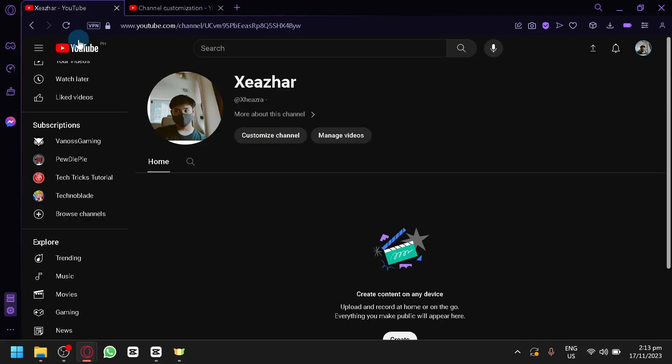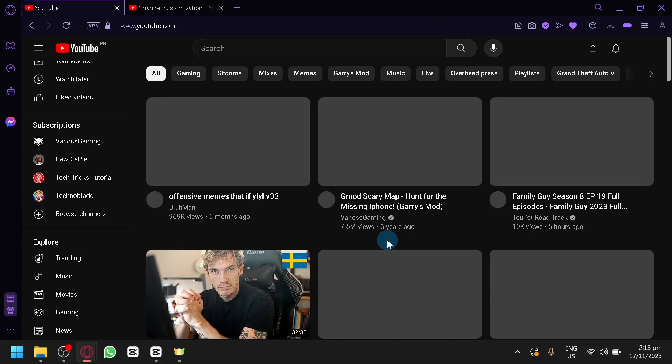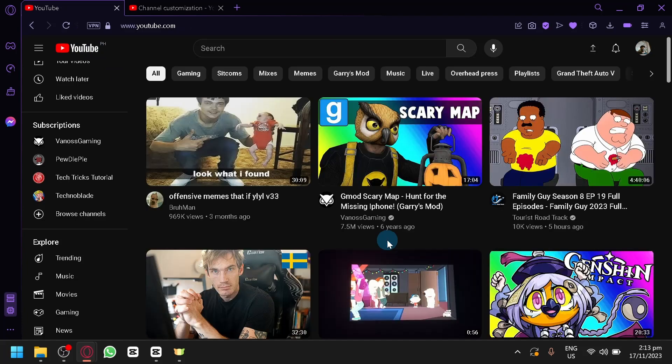And that's basically it. You will be able to remove the For You section in YouTube. So, that's it guys. If you enjoyed this video, leave a like and subscribe. Thanks for watching.